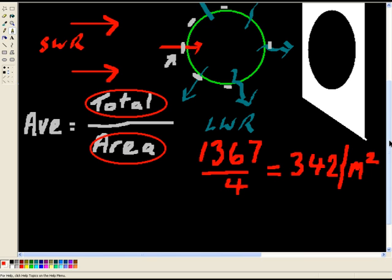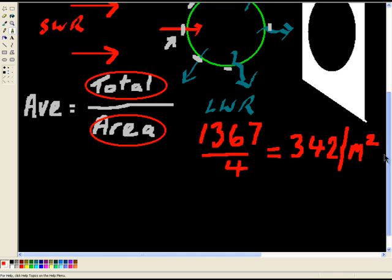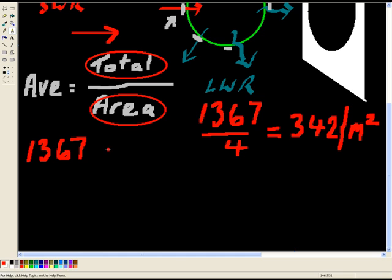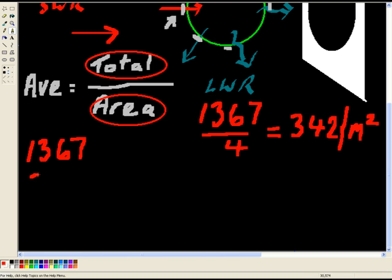So we said that 1367 watts per square meter was the total amount of energy received by planet Earth, as if the Sun was directly above us. But then we need to divide that by 4 to get the amount of energy, which is taken in by planet Earth as an average for all over planet Earth. And that figure was 342 meters per meter squared.